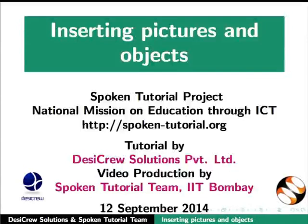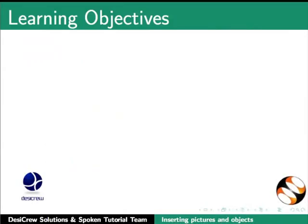Welcome to the Spoken Tutorial on LibreOffice Writer - Inserting Images. In this tutorial, we will learn the following.